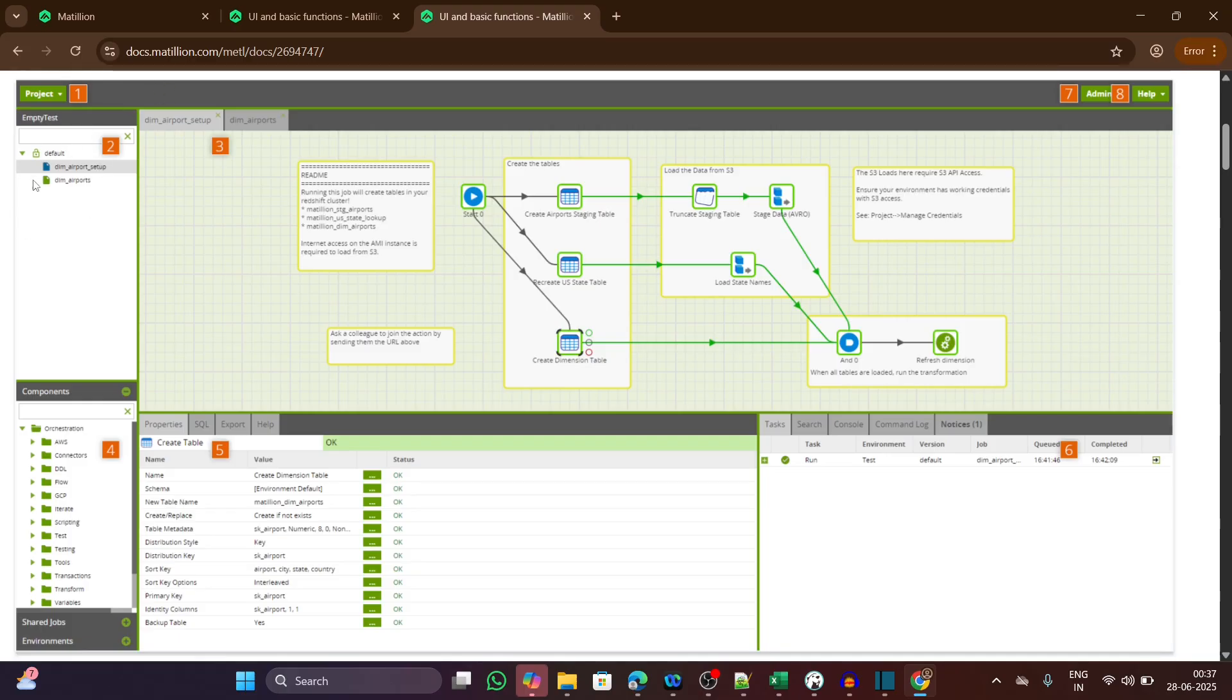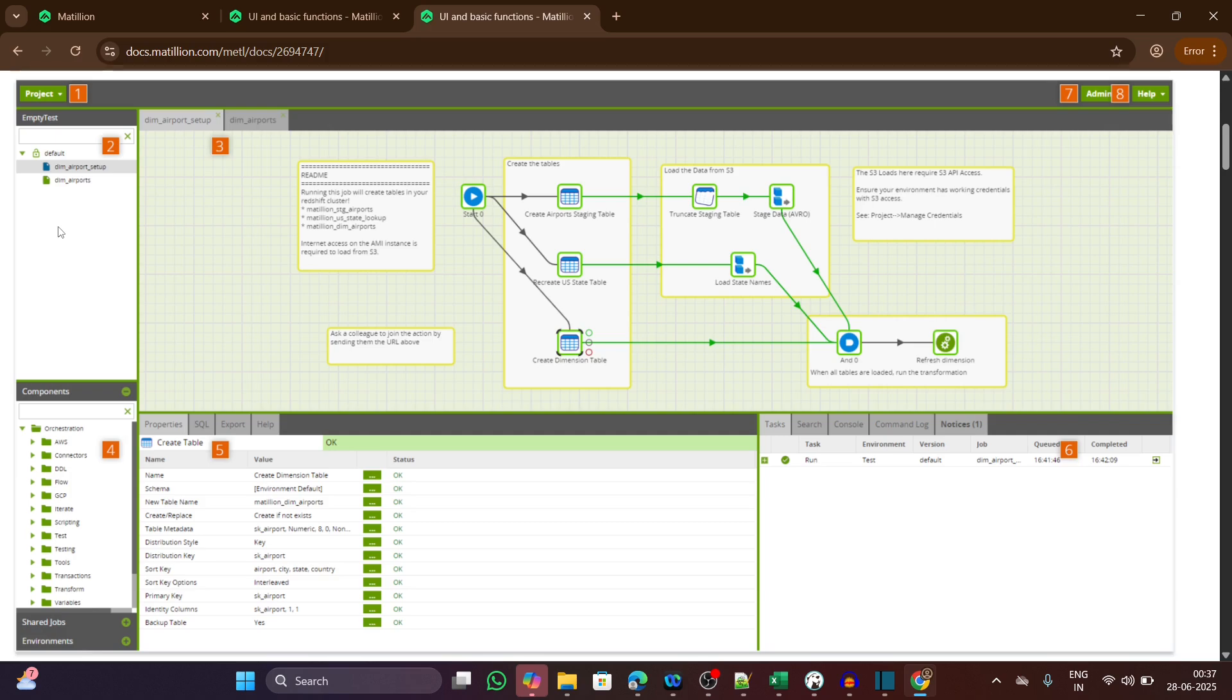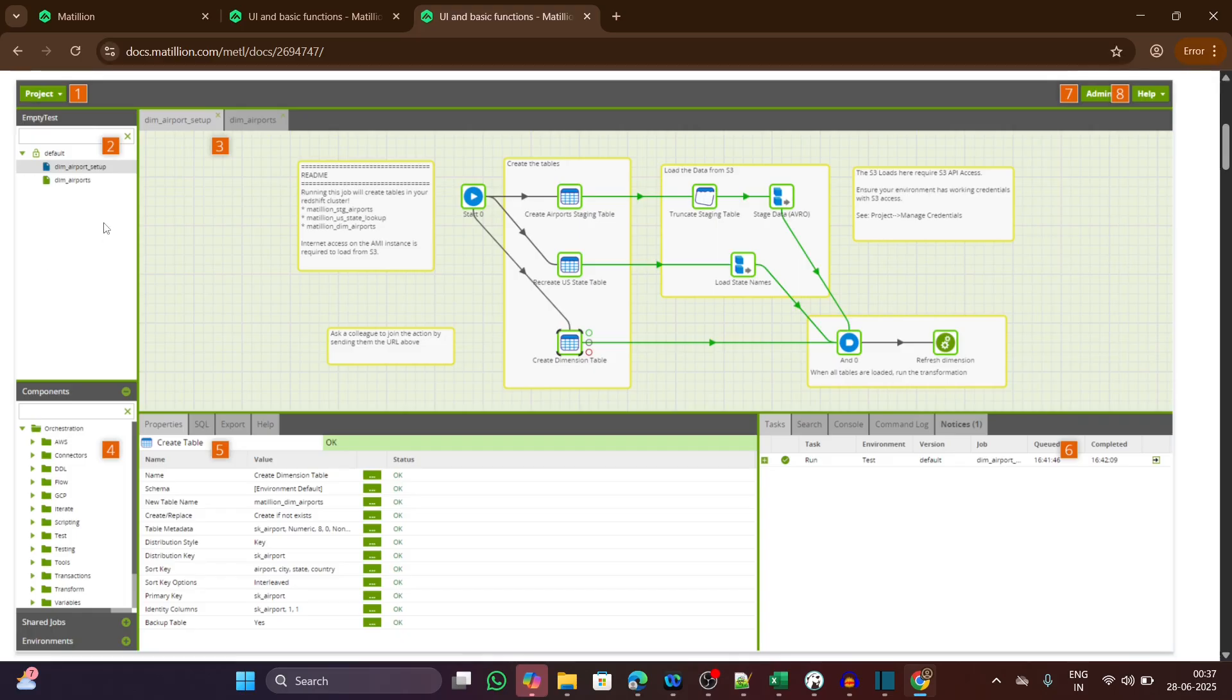The second one is the navigation panel where you are seeing a default workspace or project group. Located on the left side of the screen, this panel shows your folders and job structure. Both orchestration and transformation jobs are present inside this default project group. This navigation panel helps you easily jump between jobs and organize them into categories.